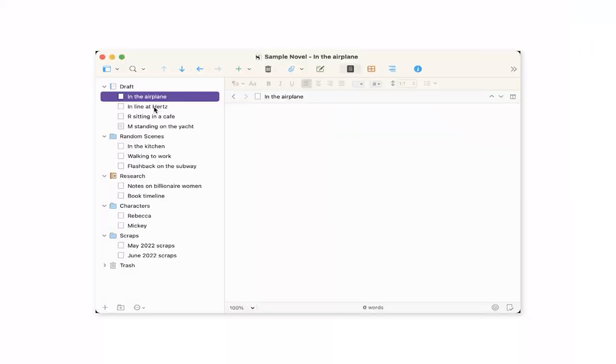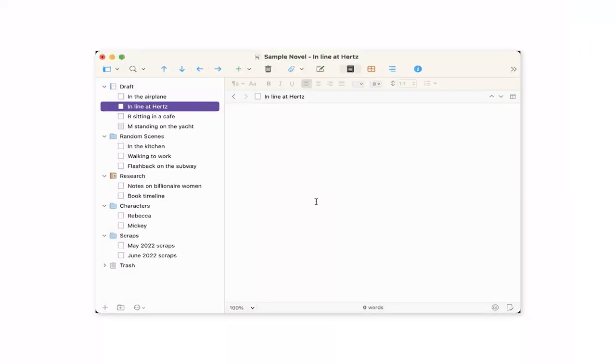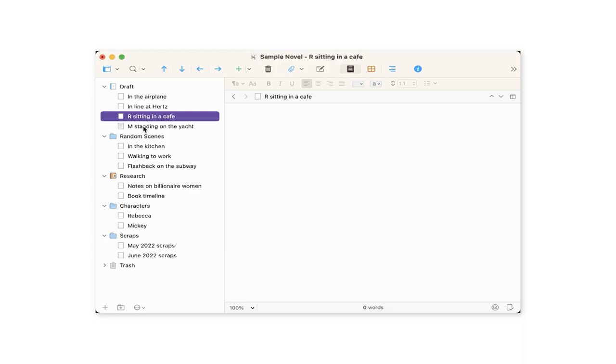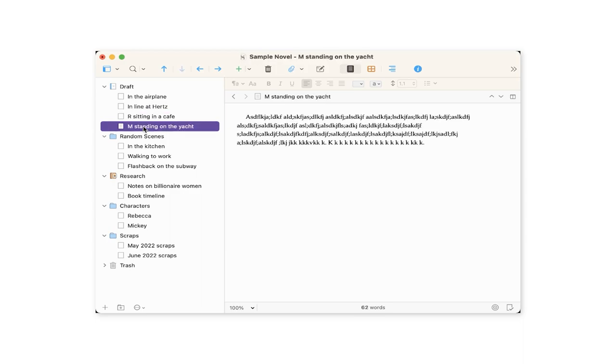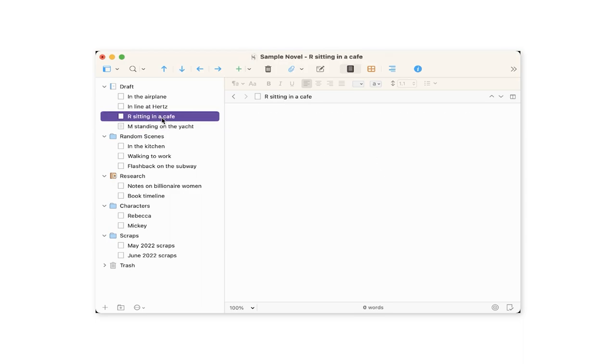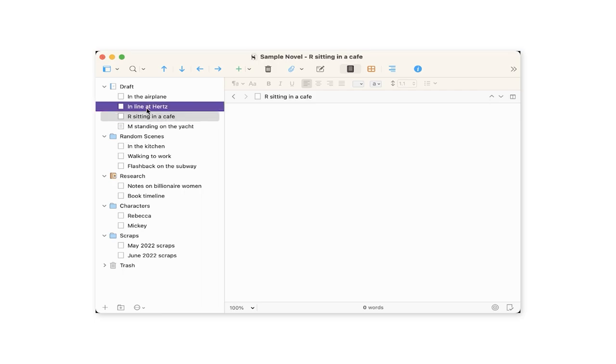Scrivener is cool because all of those different pieces all live in the same place. Not only do they live in the same place, you can see them all at the same time. You can readily access them, click back and forth, drag one part into another part.